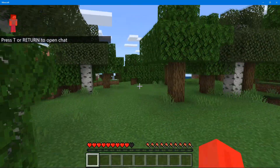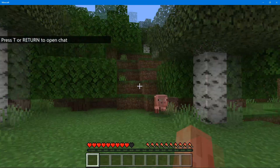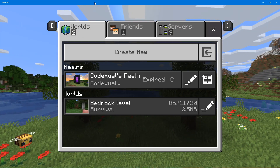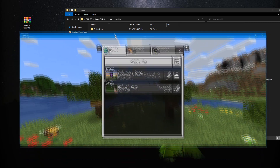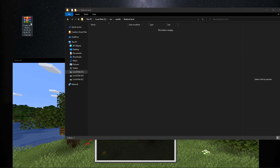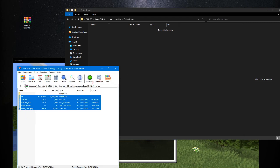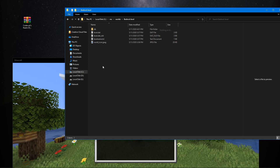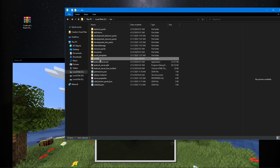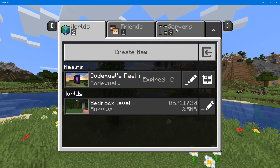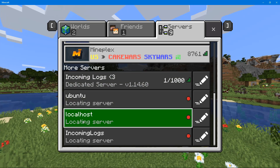Here it is — this is my world, it's pretty empty because it's new. Now I want to load our realms world that we backed up and put it into our server. Let's delete all the content that's in the bedrock_level folder, drag and drop the world content in, and start up the server. Connecting to local host.